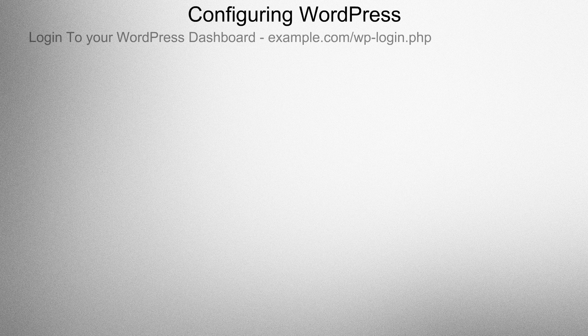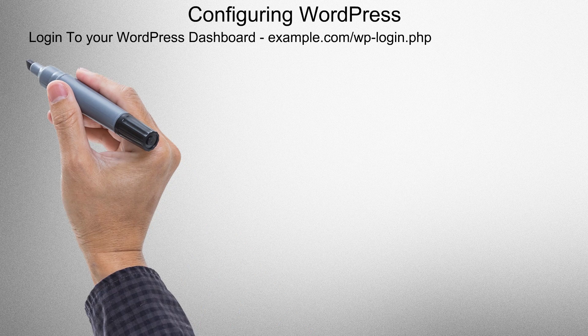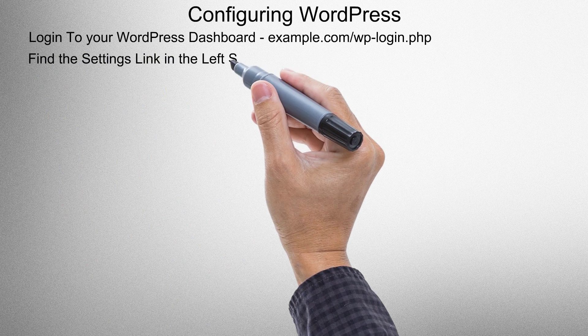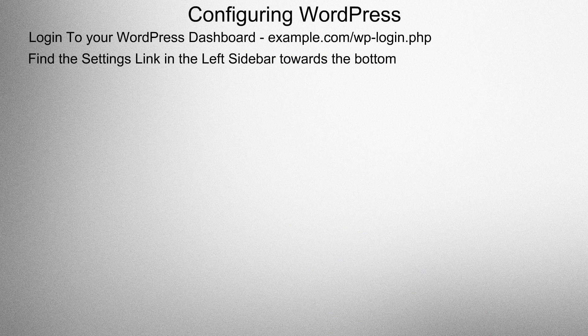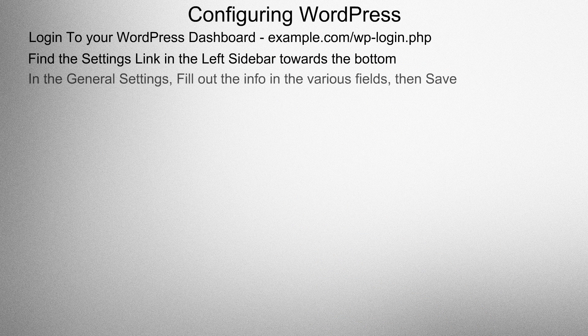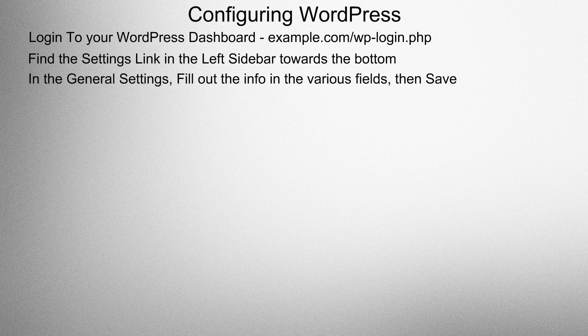Configuring WordPress. Log in to your WordPress dashboard. Find the settings link in the left sidebar towards the bottom. In the general settings, fill out the info in the various fields, then save.